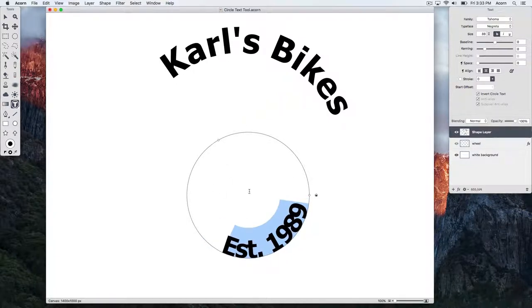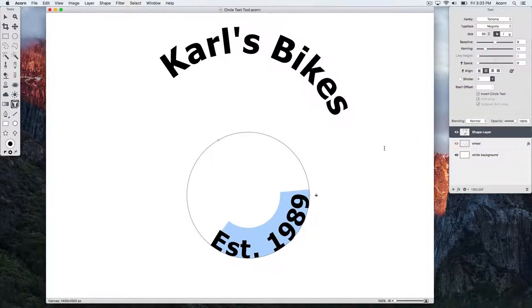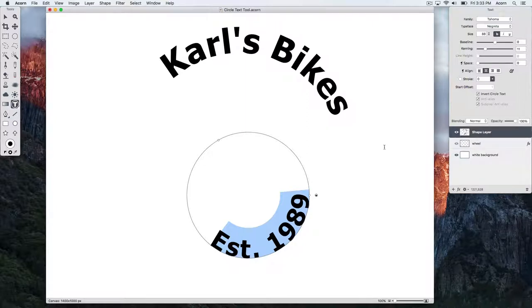To finish this tutorial, let's arrange this text around a circular object. Using all the skills you just learned, this can be easily accomplished.